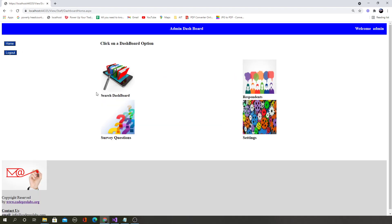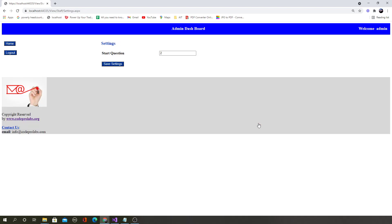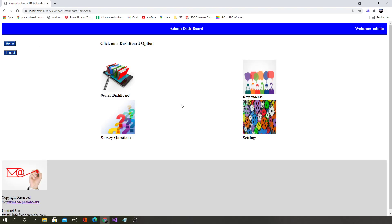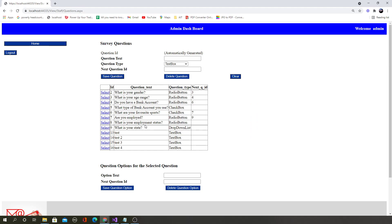That was the survey questions option. You will also learn how to create a settings page where the admin can configure system settings. At the moment, the admin can define what the start question is. If the admin sets the start question to number two in the settings, then when a user starts a survey it will begin with question number two — or whatever question number is given in the settings as the start question.